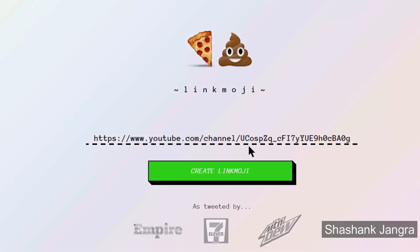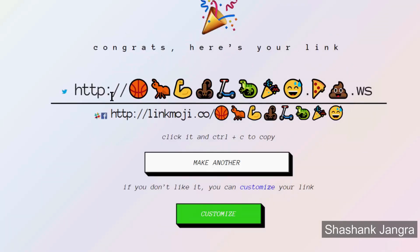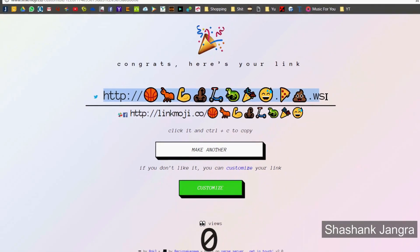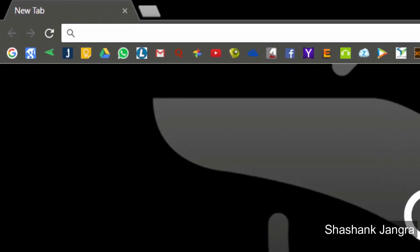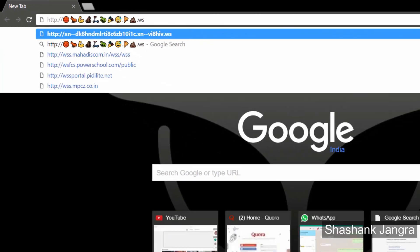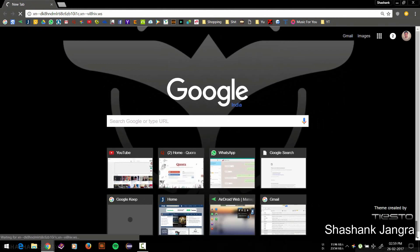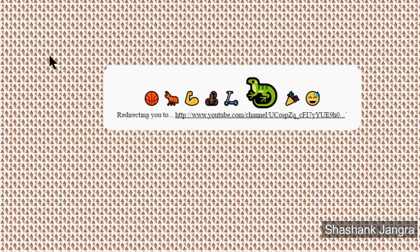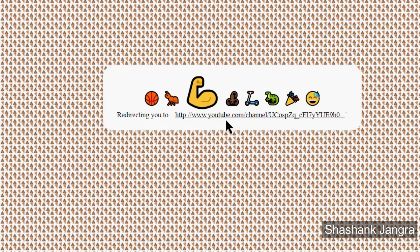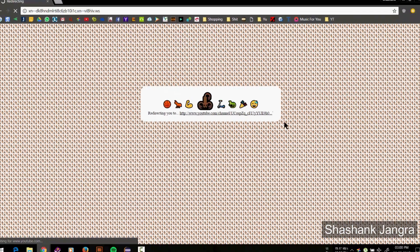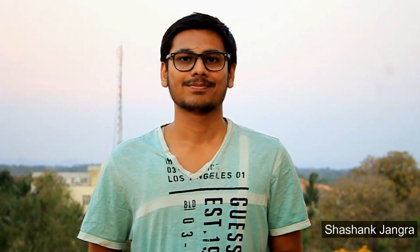Once it's converted, the link would look something like that — full of emojis. We select it, hit Ctrl+C, open a new tab, and paste it there. Hit enter now, and you will see that it will be redirecting us to YouTube. And as you can see, we have come back to our page again.